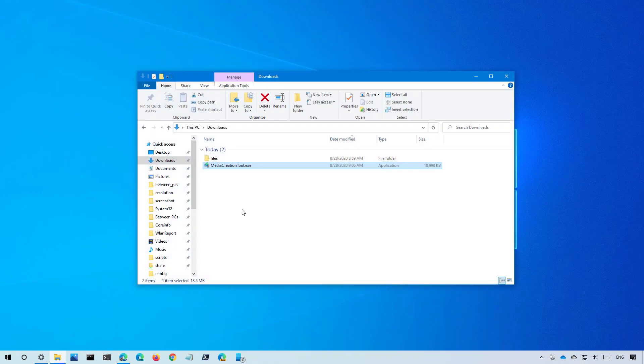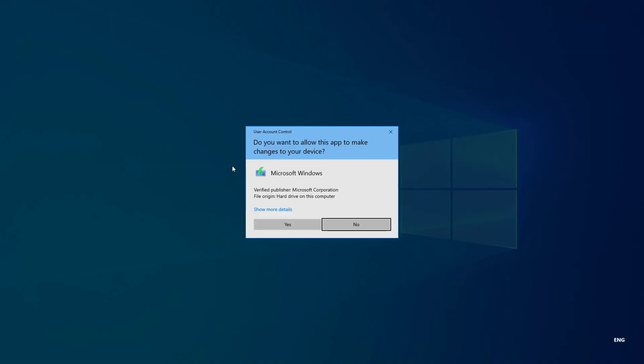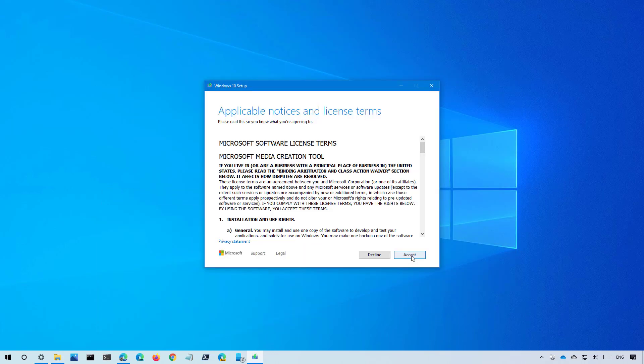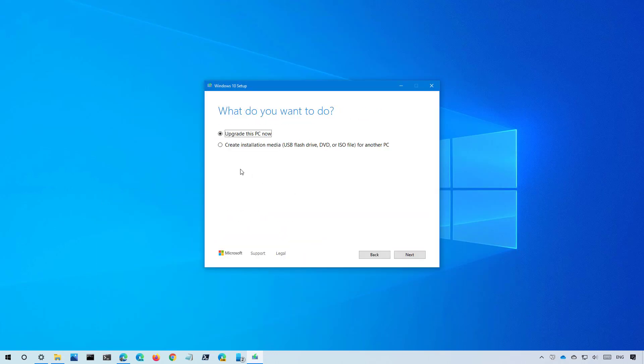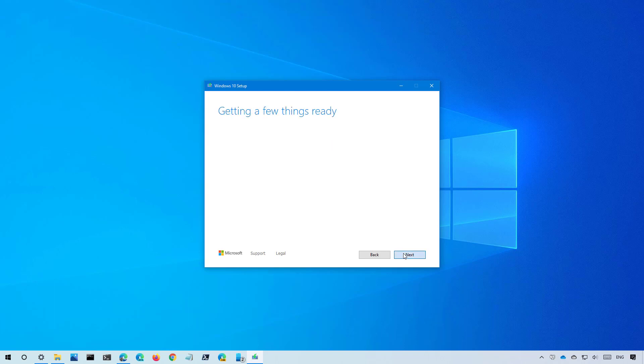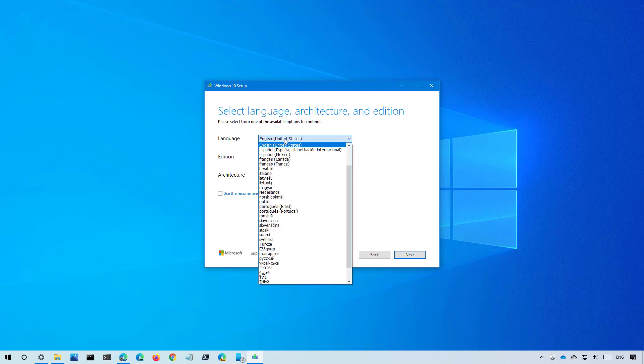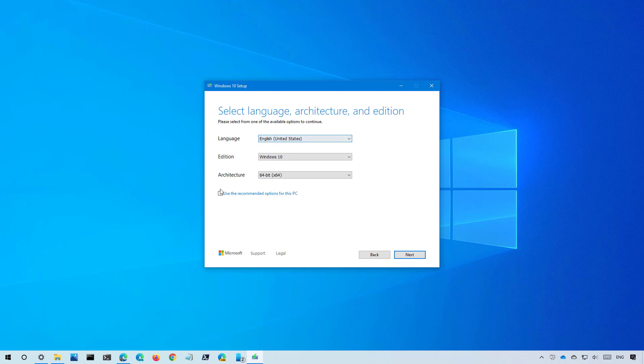Once the download is complete double click the file to launch the installation. Click accept, select the create installation media option and click next. If you're creating the bootable media for another PC you can clear this option and select the architecture or you can also change the language. I don't need to change any of these settings so I'm going to check that option and then click next.